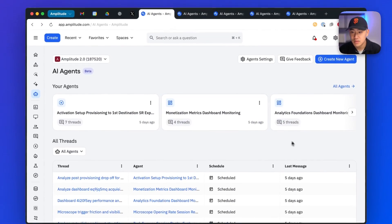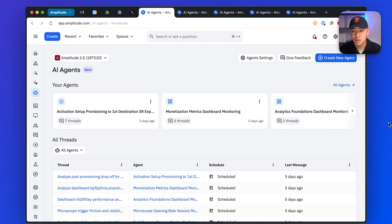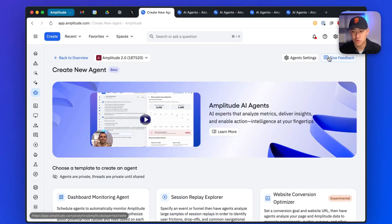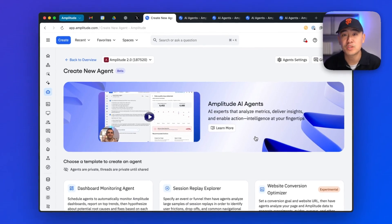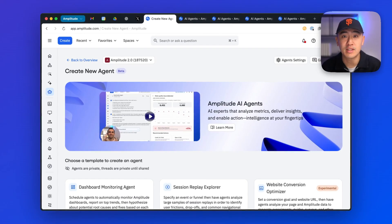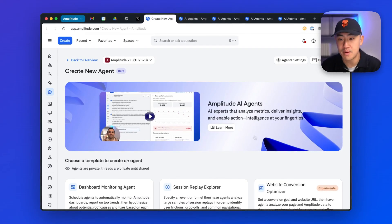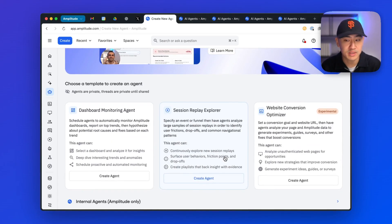Awesome. So you can spin up an agent by hitting create new agents. We'll be dropping a bunch of new templates and different customizations here over time. But for now, let's select one of the templates to get started.